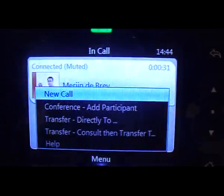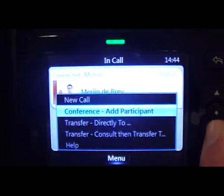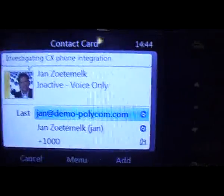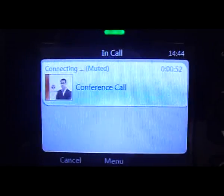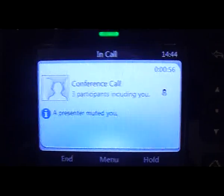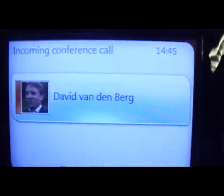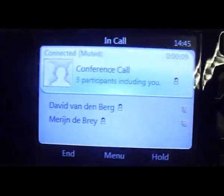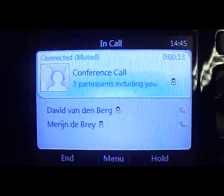The next step is adding another participant. In the menu options, select 'Add Participant' and follow the menu — in this case, adding Jan. The system automatically changes the point-to-point call to a conference call. You can already hear on Jan's phone that David van der Berg is calling. Once Jan picks up, his presence also shows busy, so now we have a conference call between David, Marine, and Jan.